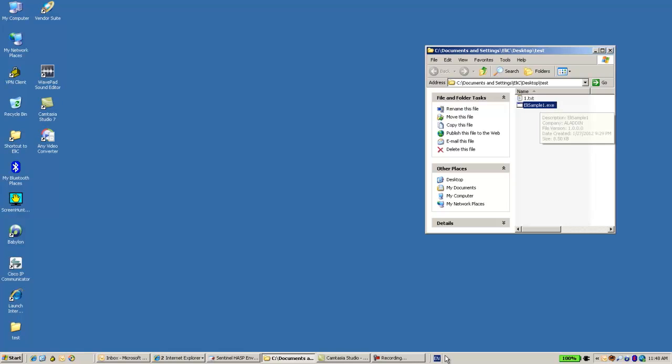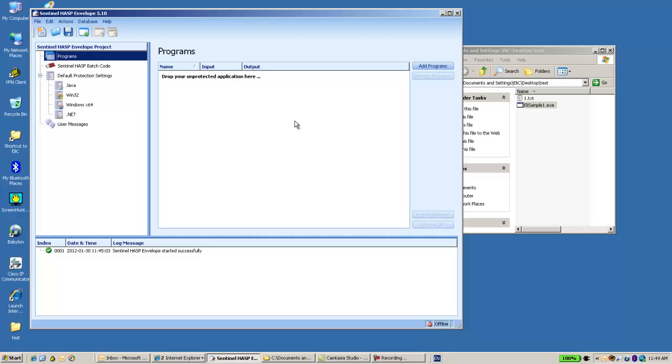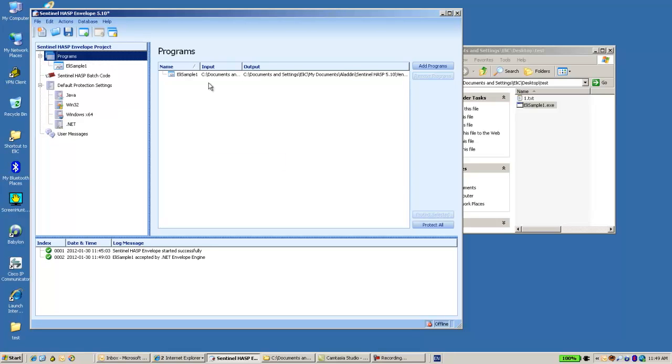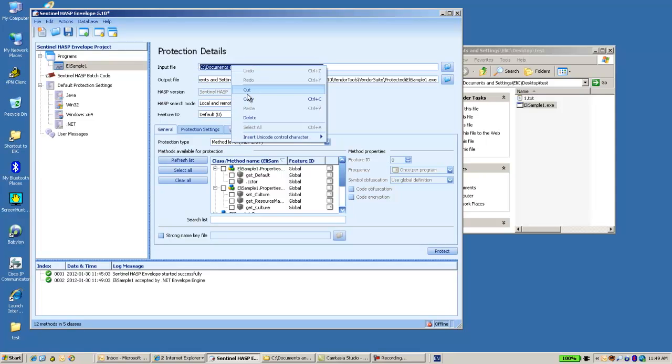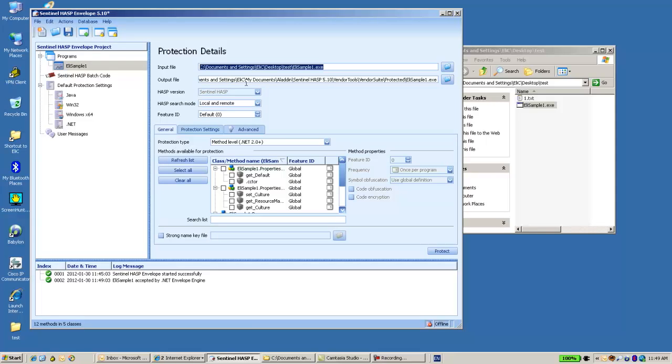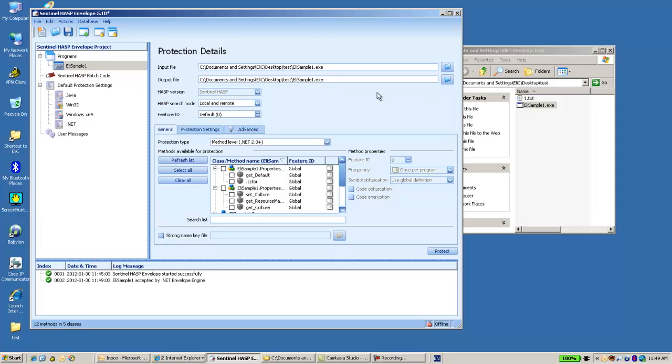Now I open the Envelope which is part of the Vendor Suite. I can drag the application into the Envelope. And then here I can see the details. I will choose to use the very same input file to the output one. I will change the name of the protected application into protected dot